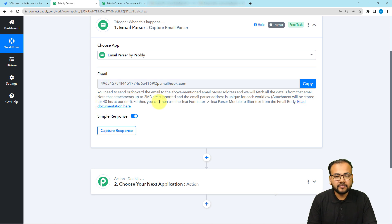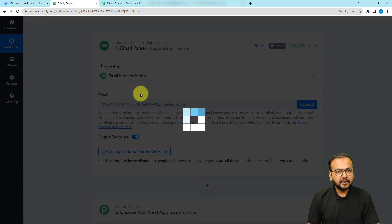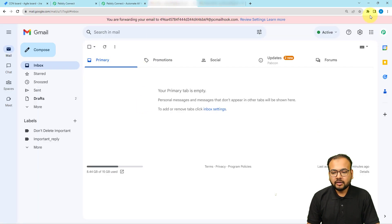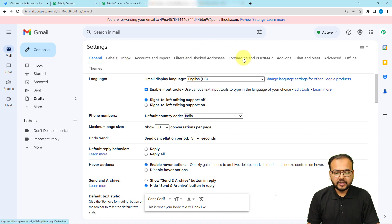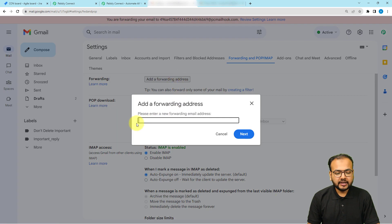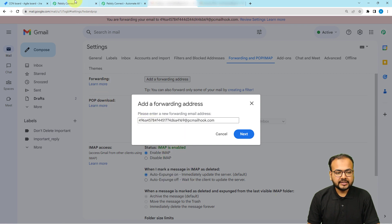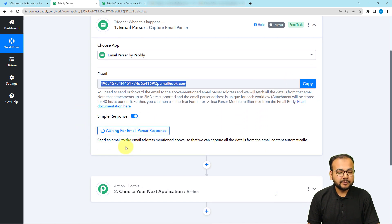Let me show you how to add this as the forwarding address. First, copy the Email Parser's address, then open your Gmail inbox. Click on the Settings option, then open 'See All Settings'. Go to the 'Forwarding and POP/IMAP' tab, click on it, and you will find the 'Add a Forwarding Address' button. Click on it, paste the Email Parser address you copied, and as you can see, it started listening for incoming emails.